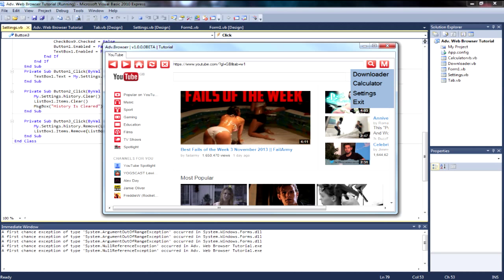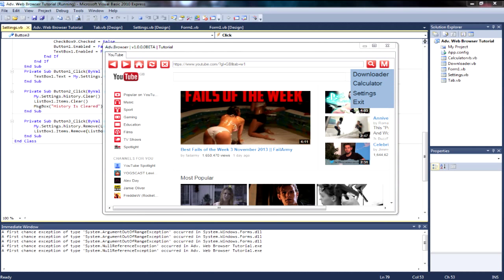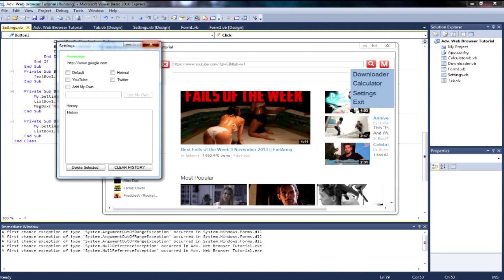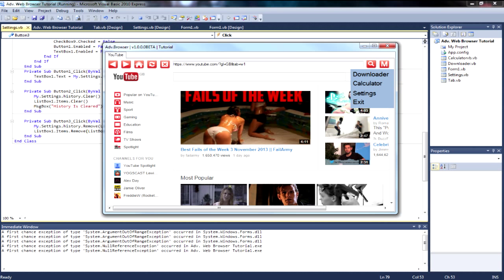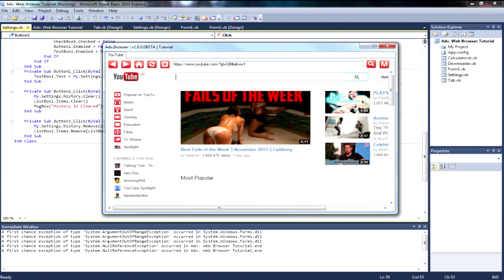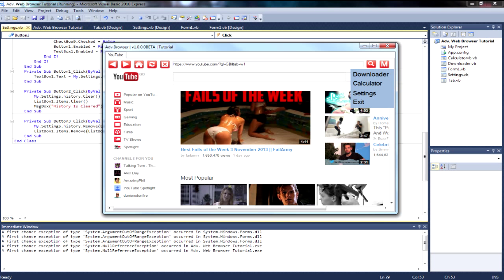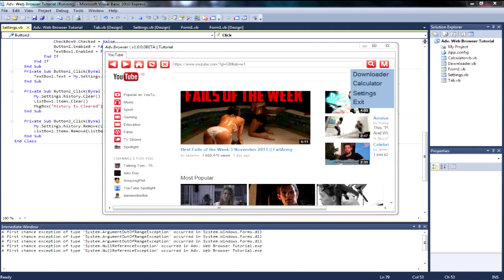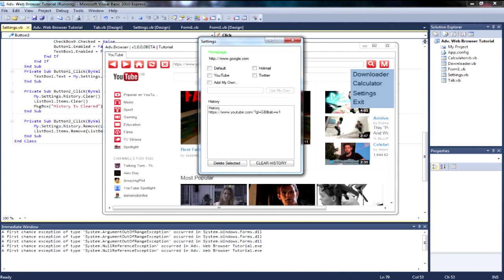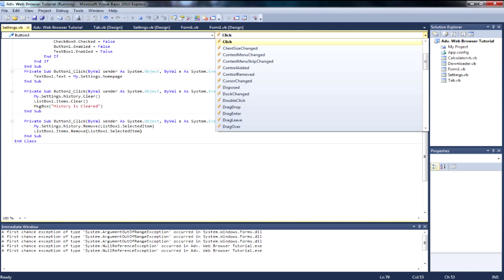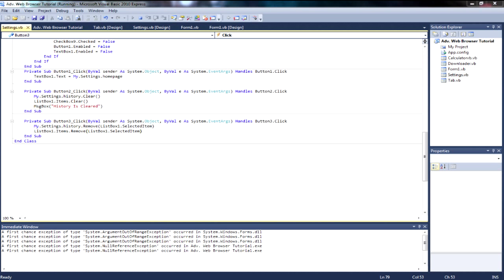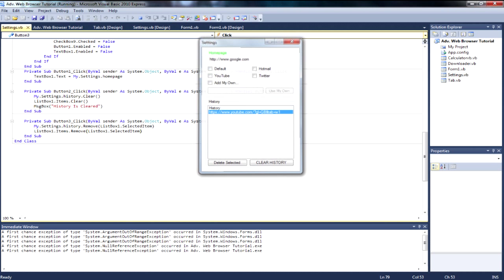If you go back into Settings nothing's there because it hasn't navigated yet. But once you refresh the page and reopen Settings, the current URL appears. That's how simple the history feature is.